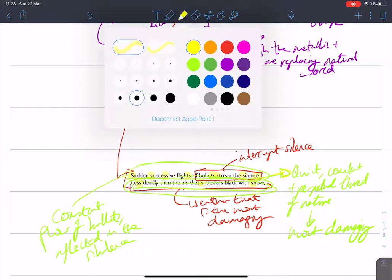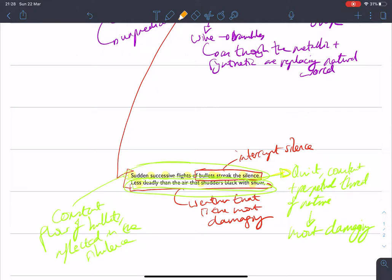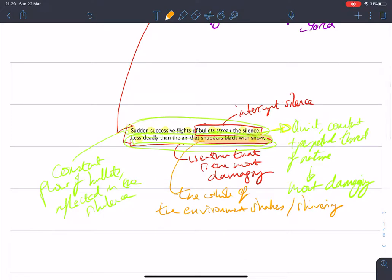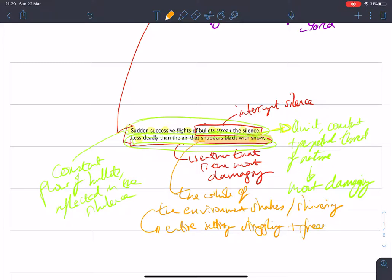You have the return of personification again here that shudders black with snow. So the whole of the environment is shaking. It's shivering. So you have, in that moment, the entire setting struggling and freezing. And I think that's particularly significant. It's that particular damage. It's that constant, slow process of freezing over time.